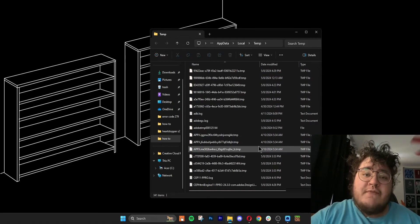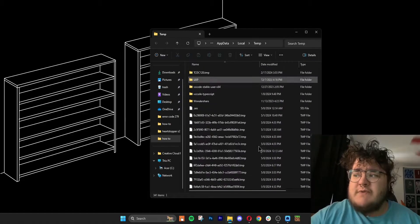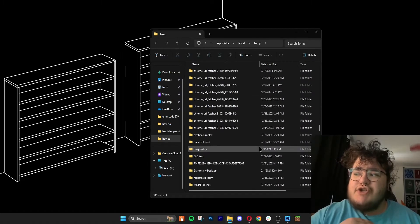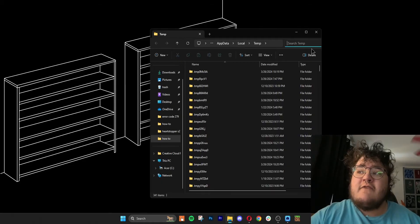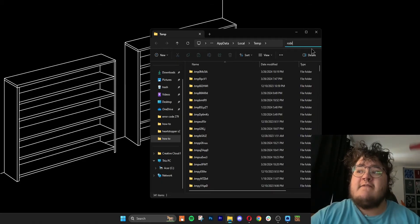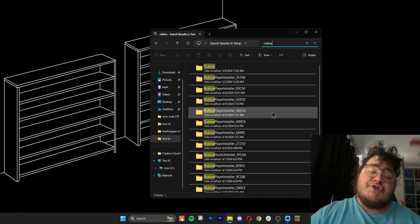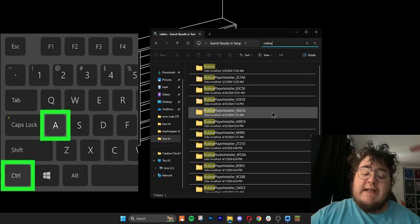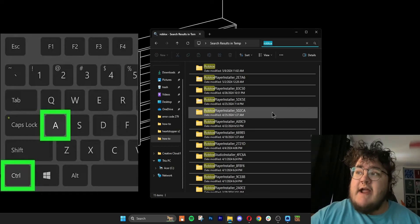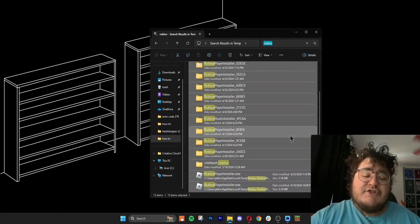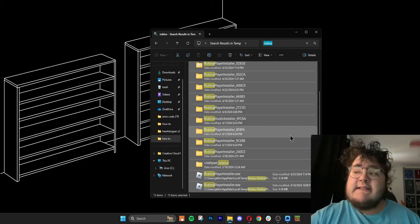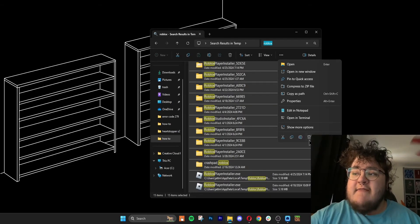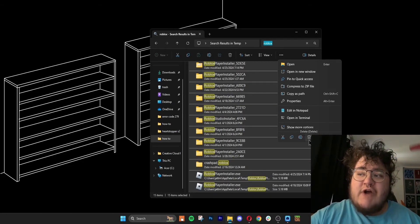Now, it's important to note that not all of this is Roblox related, so in order to figure out the parts that are actually for Roblox, you can click the search bar and then search for Roblox. After your search bar loads, you can click CTRL and then the letter A. That will make sure that everything's selected, and then you can click delete or right click and then click the little trash icon.